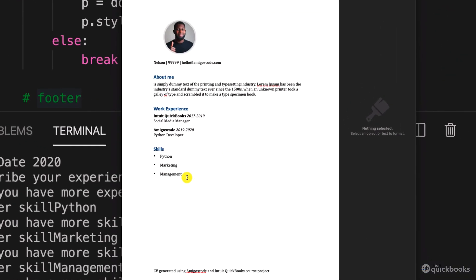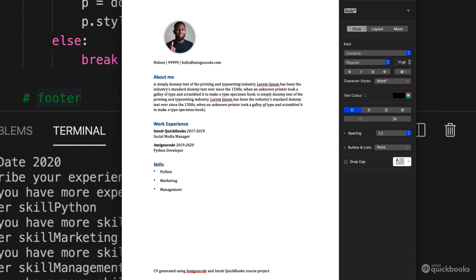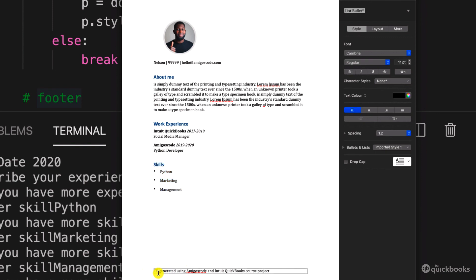So you see that our CV looks really, really cool. So obviously we could have added more text in here. But obviously you can put some real information, but also you can see the skills. So this is a bullet point in bullet points. And we have our footer. So CV generated using Amigos code and into QuickBooks course project.